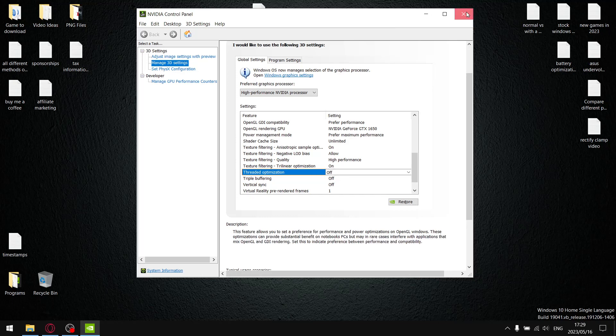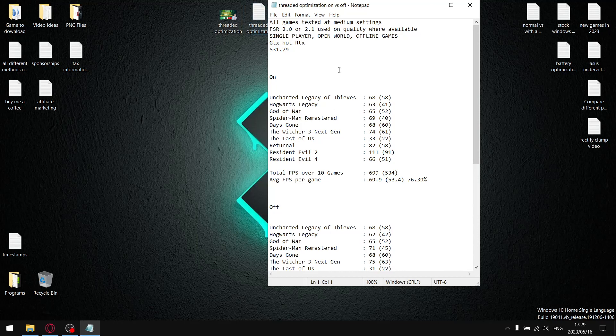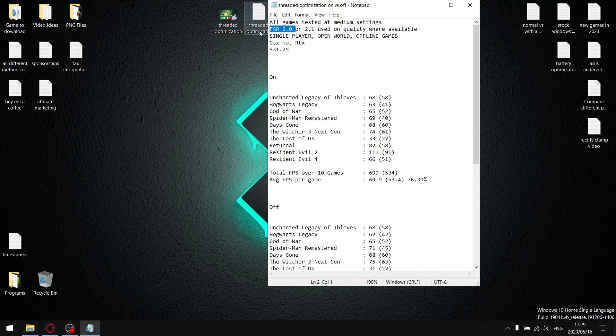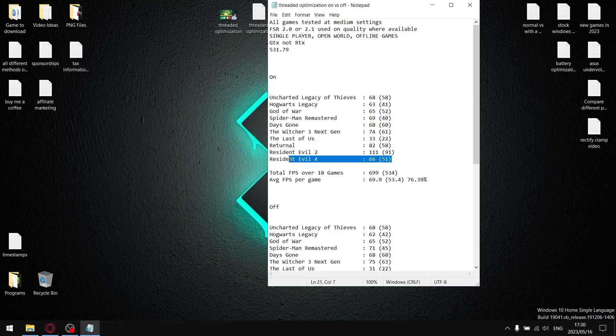When I go to my results, all my games are tested at medium settings. Where FSR 2.0 or 2.1 is available, I use the quality setting with the exception of Returnal—my computer is underspec, so I use the low preset with FSR set to balance. As well as Resident Evil 4, I use a combination of high, medium, and low with FSR set to quality.